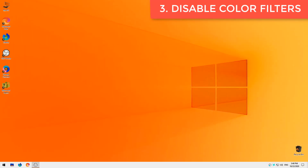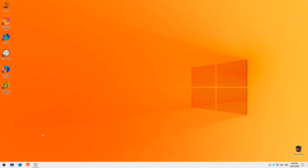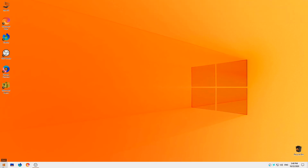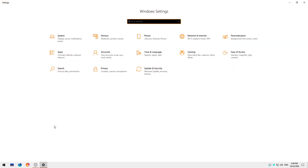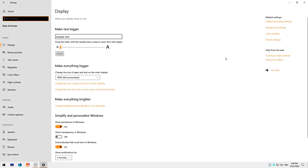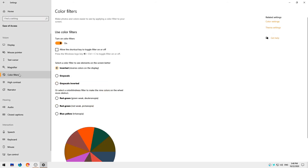Color Filters. Open Windows Settings again. Click Ease of Access. Click Color Filters. Toggle off Color Filters.